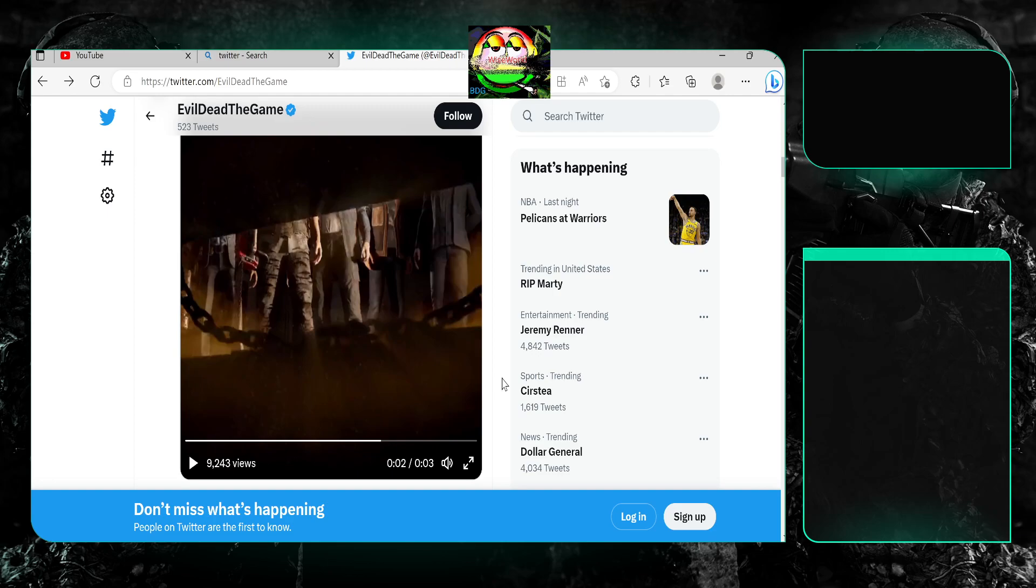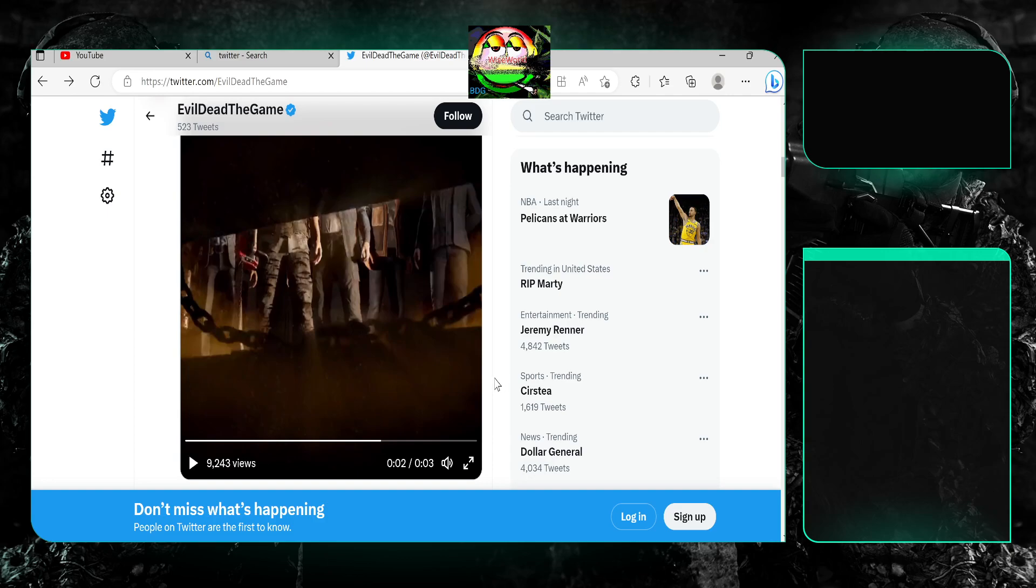After you don't communicate with the community for three months almost, after you leave the game in a broken state for the last five months, after you haven't given demons nothing but a skin in the last six, seven months, and this is supposed to get us excited? I just don't understand.